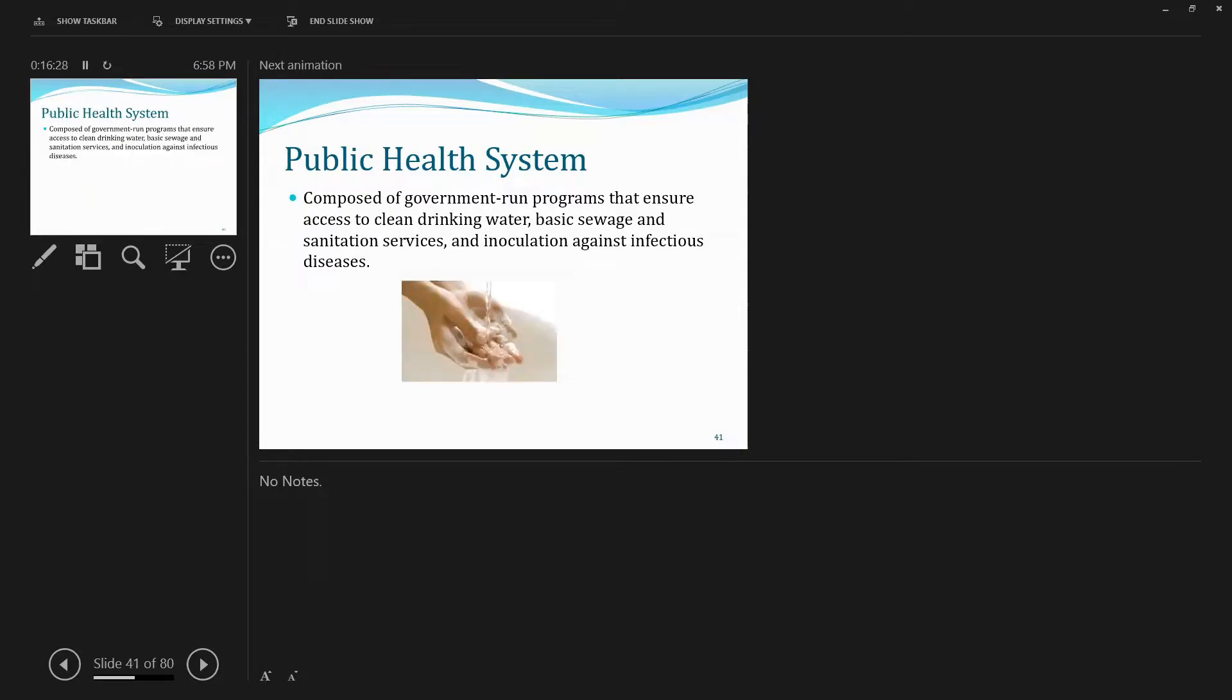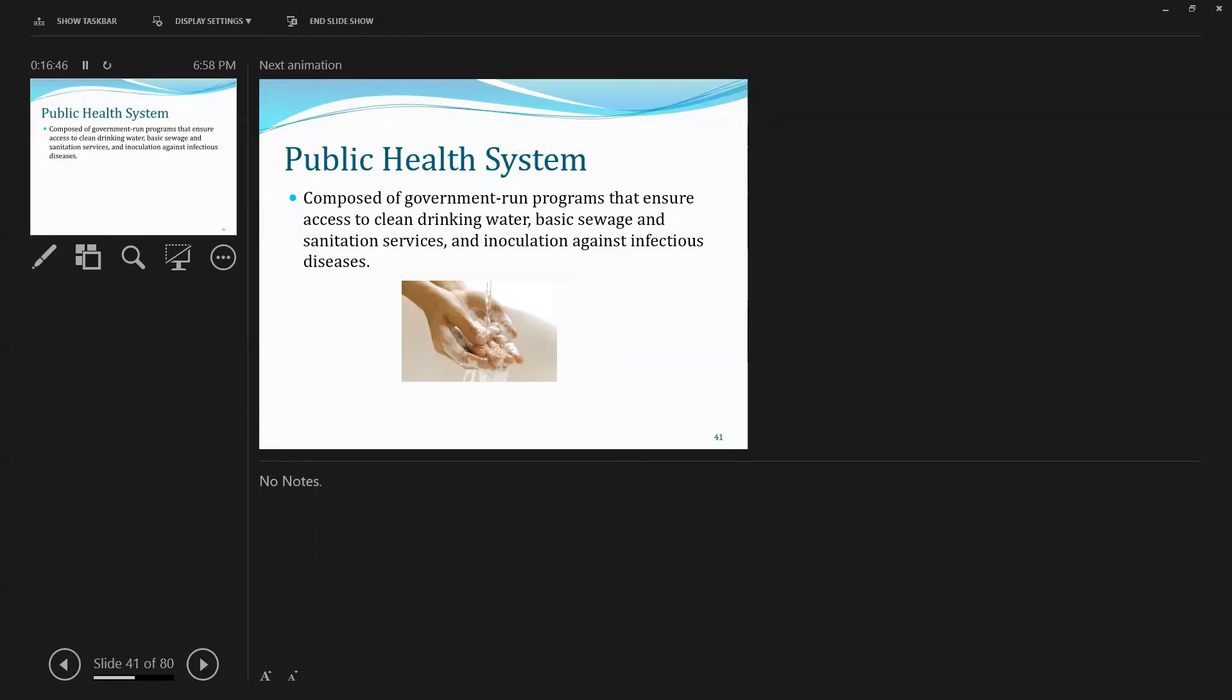It's composed of government-run programs that ensure access to clean drinking water, basic sewage and sanitation services, and inoculation—that is vaccination, related to what's going on during this pandemic, right? Inoculation against infectious diseases, against, for example, COVID-19.